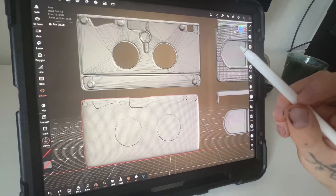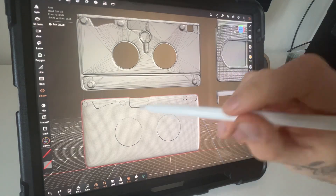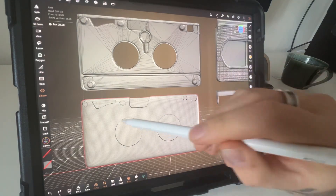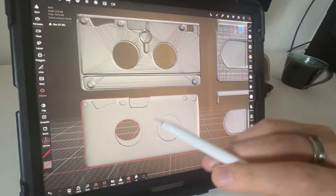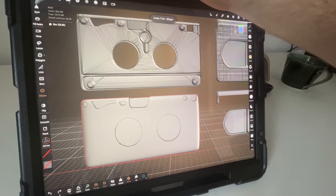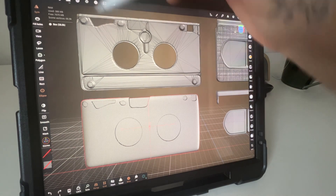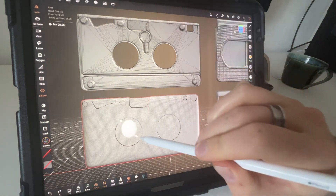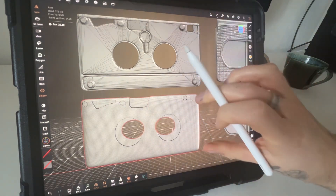Here's how to use symmetry in Nomad Sculpt. So I want to make two holes here, so just click on the top left, symmetry, and you've got both lines.